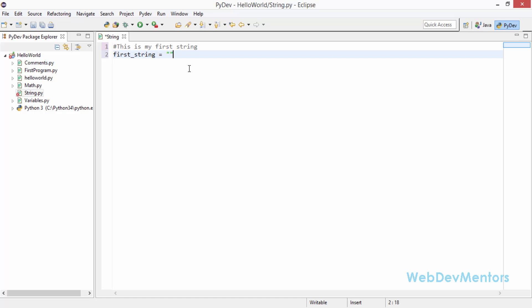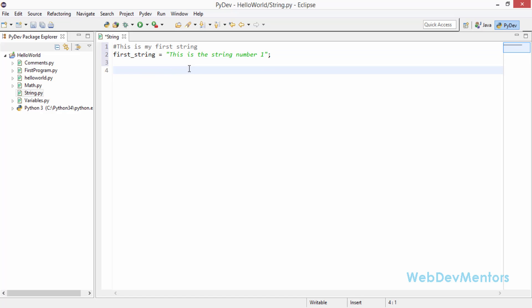My first string is going to be 'this is the string number one.' Then, going to be the second string. I'm going to give 'this is the second string.'